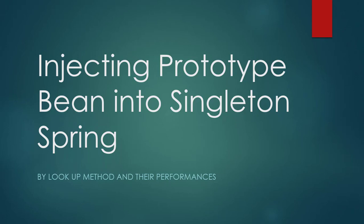We will discuss if you want to inject one prototype bean into a singleton bean, how we can achieve it and what are the different performance impacts. So let's start this experience.